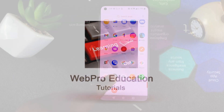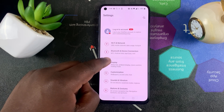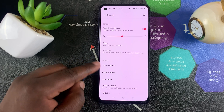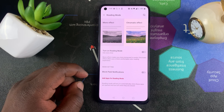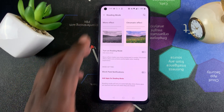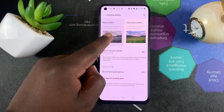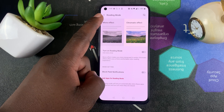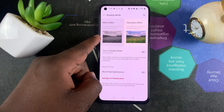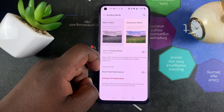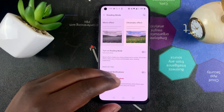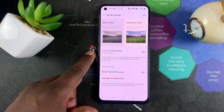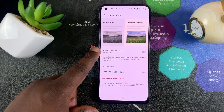To turn on reading mode, simply go to Settings, then go to Display, and then under Scenes go to Reading Mode. Here you should see the reading mode settings. At the top you have two different types of reading mode: the Mono effect, which looks almost black and white, and the Chromatic effect, which turns the white areas of your screen into a yellowish color that's more comfortable to look at for long hours.